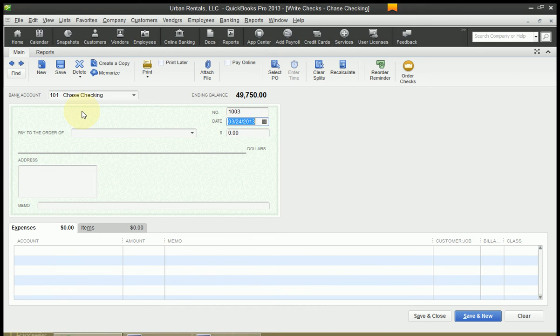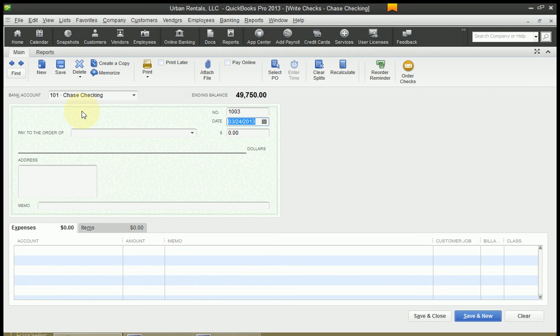I've got another video about checking preferences which I'll link in the description below if you want to explore that. But for now my date is correct. If you had a date that wasn't today's date, you can press T and T will automatically take you to today. So T is the shortcut for today.